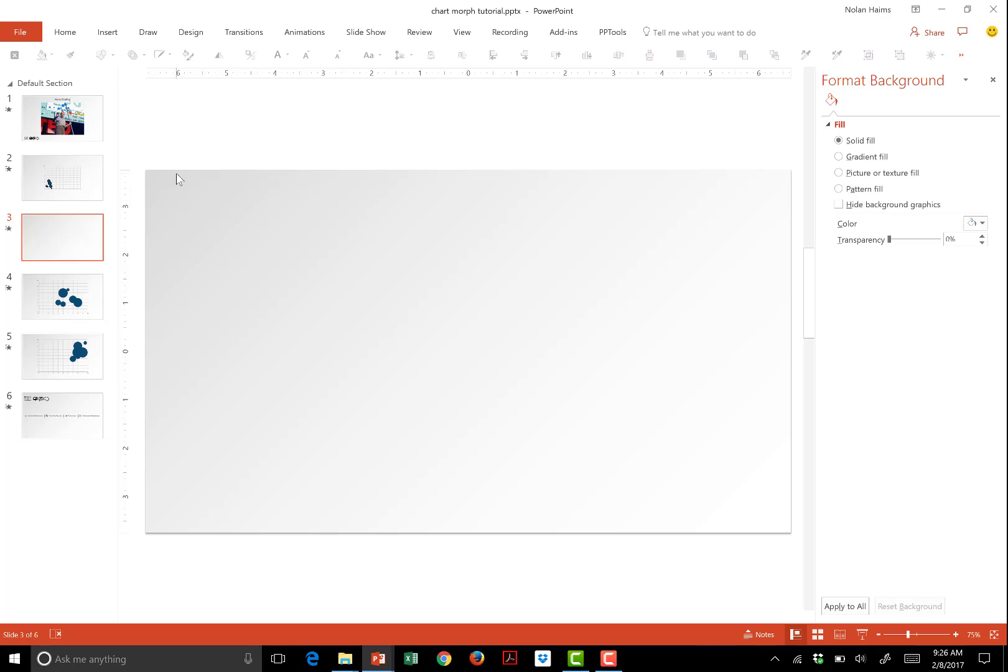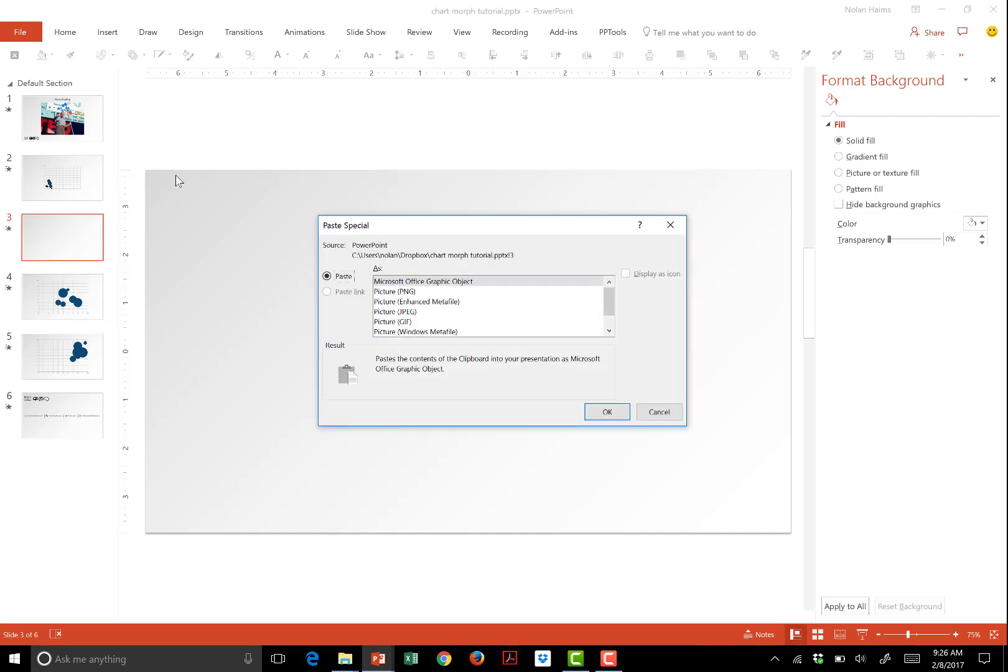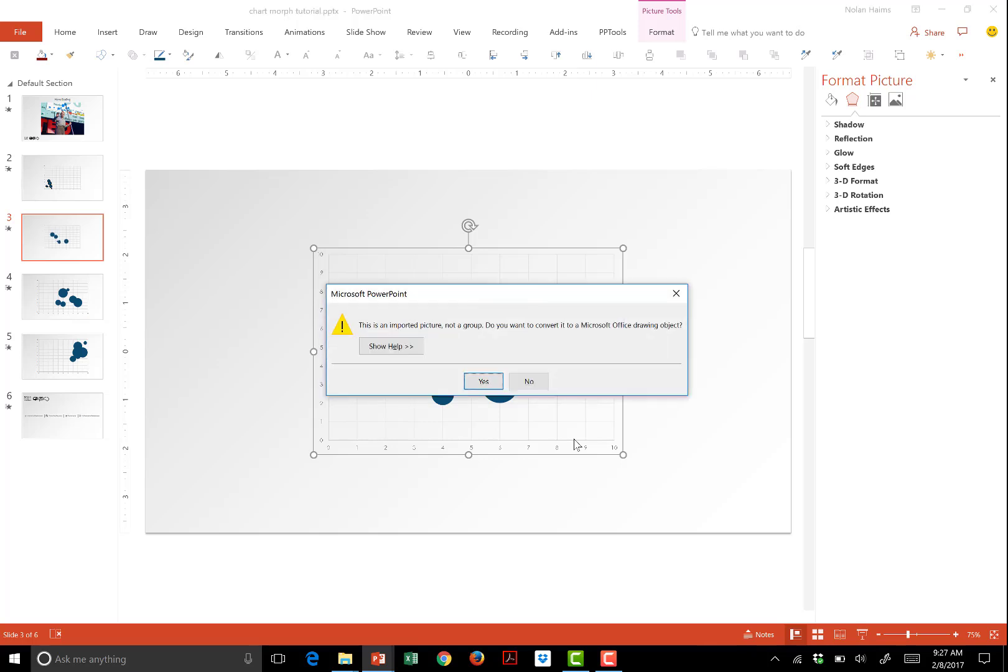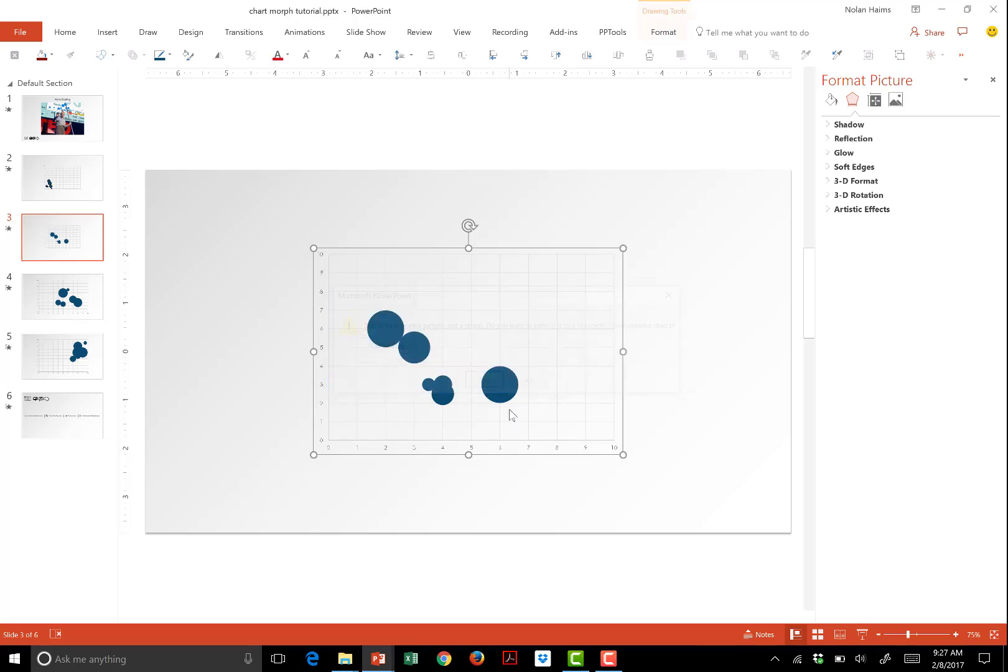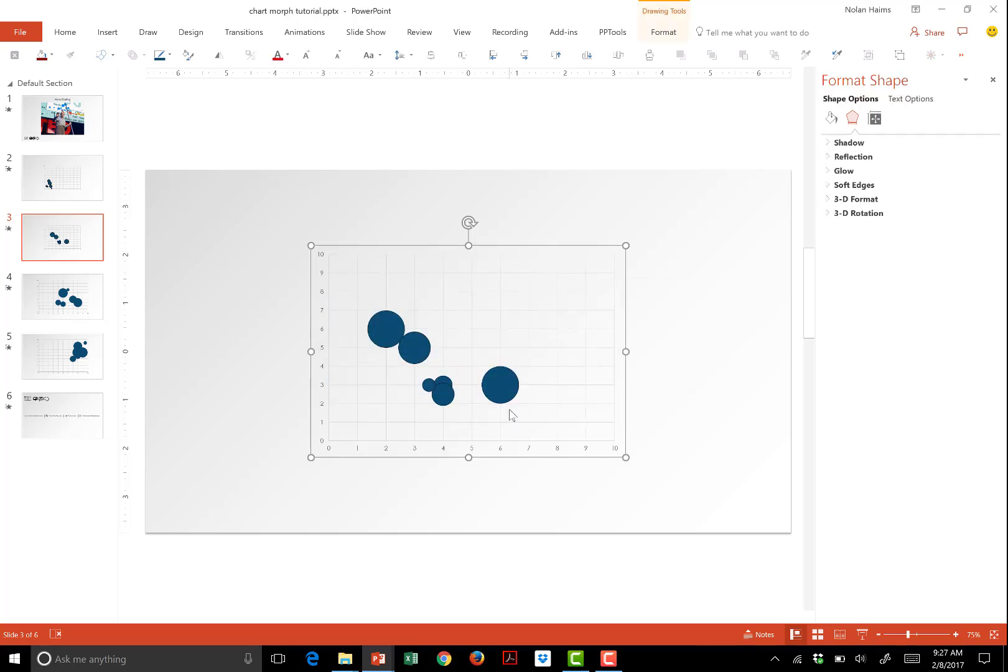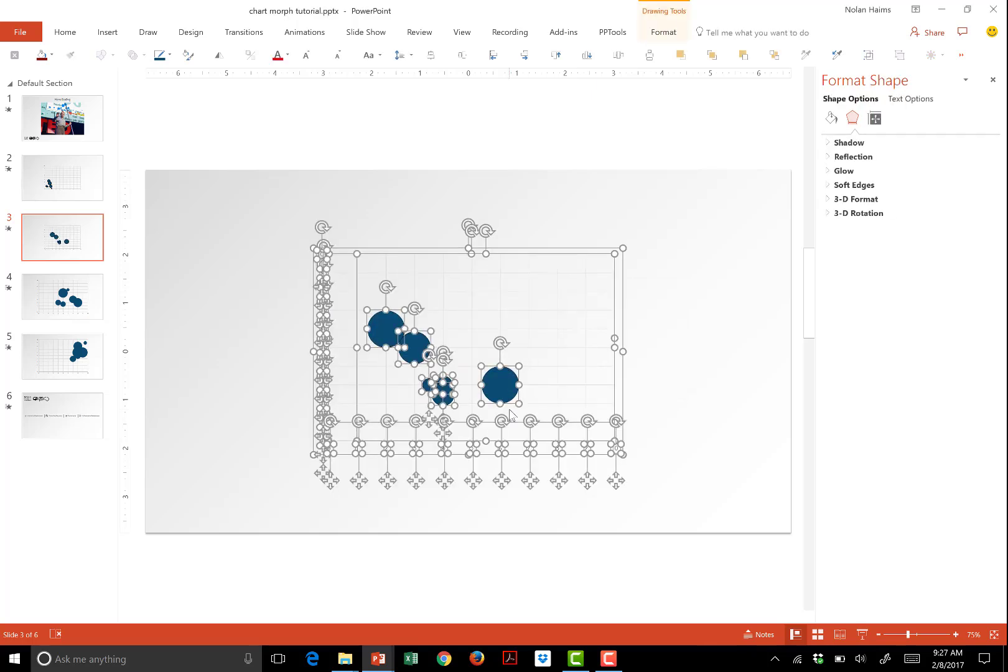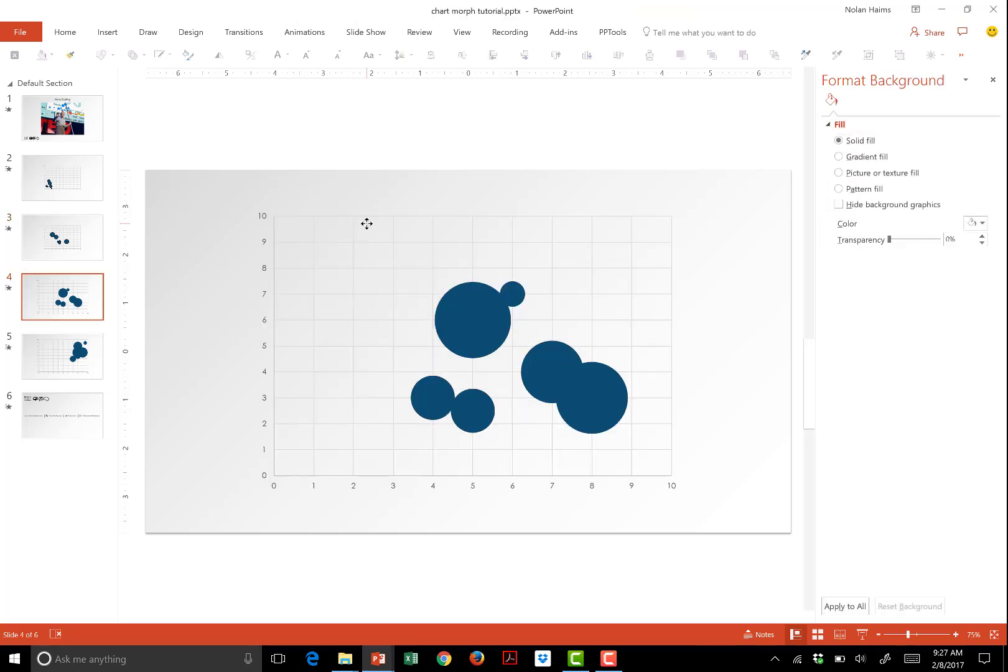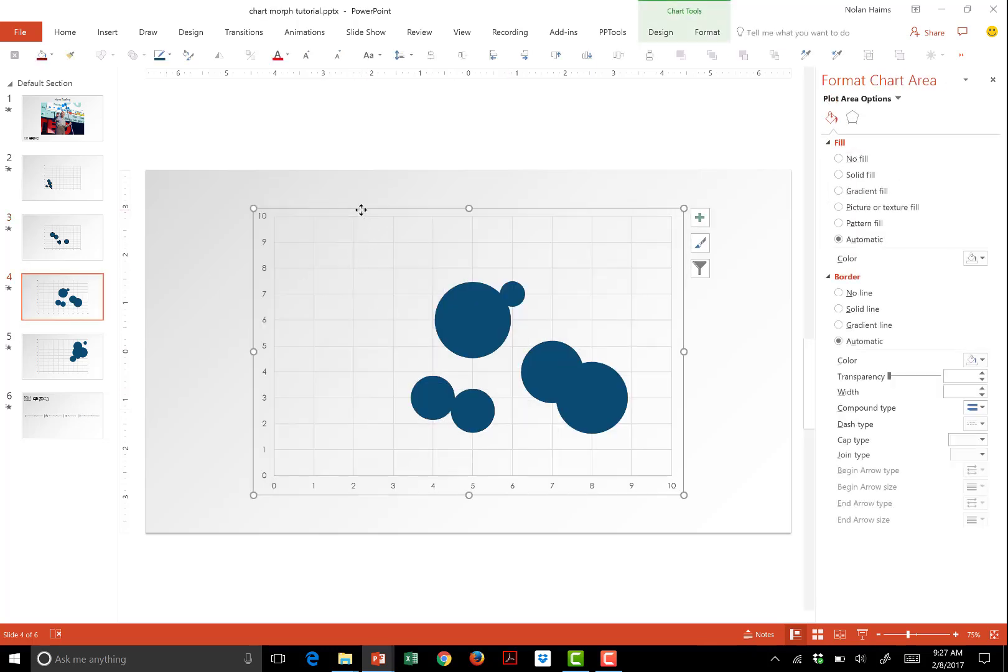So Ctrl X. I'm going to use the keyboard shortcut here. Ctrl Alt V. That's enhanced meta file. There we go. That brings up paste special. Enhanced meta file. Ctrl Shift G is ungroup. Yes, Ctrl Shift G again. And we're going to go to the next slide, and just do this again.